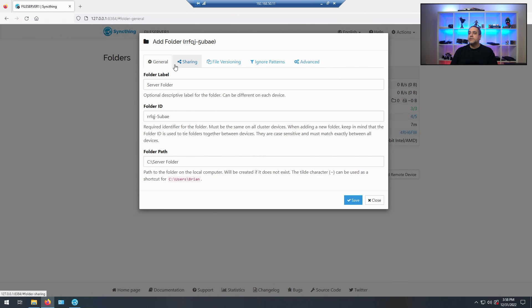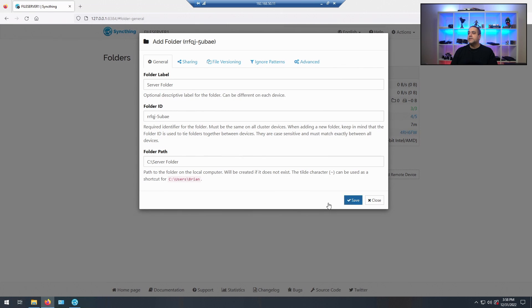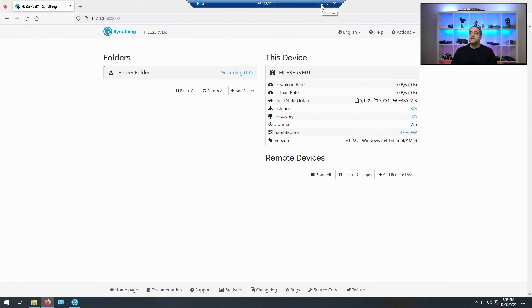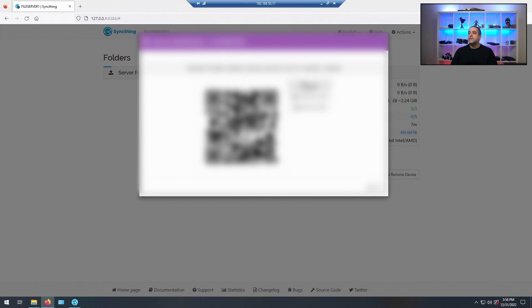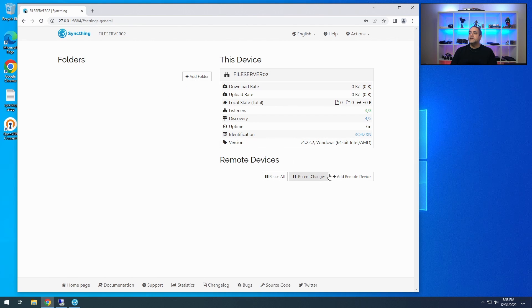Let's go back to General for a second to make sure we have everything, then hit Save. It's going to scan in the background for a very long time — I'm not going to wait for that right now. What we're going to do is add a remote device from the other system. To do that we need to get the ID from this system: click on Actions, then Show ID. It comes up with a long device ID string — you could also scan the QR code if you want. I'm just going to copy it to the clipboard.